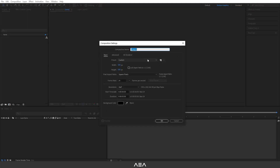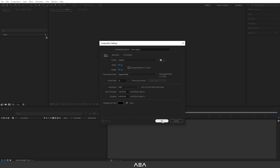As always, let's start with a new composition. I'll call this 'Paint Splash'. For the resolution let's go with 500 by 500, 24 frames per second, and for the duration I'm gonna go with five seconds. Background color black is good for now — hit OK.